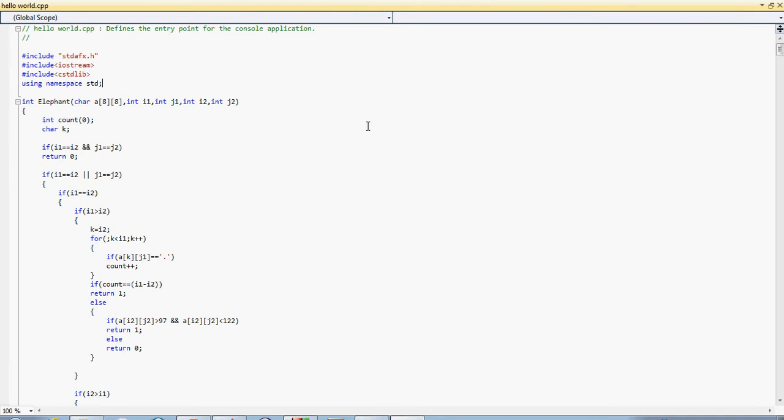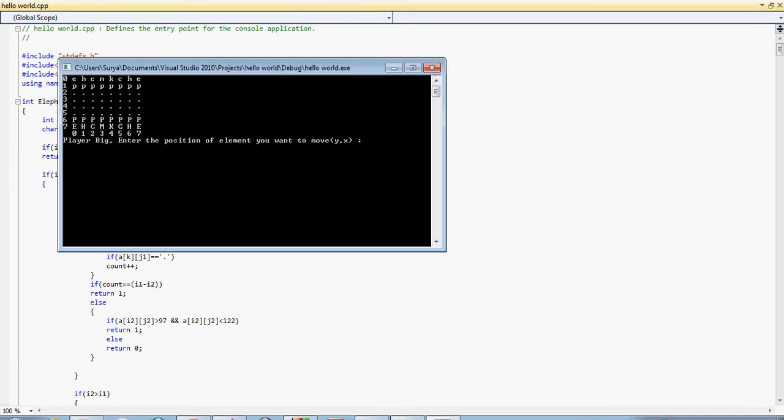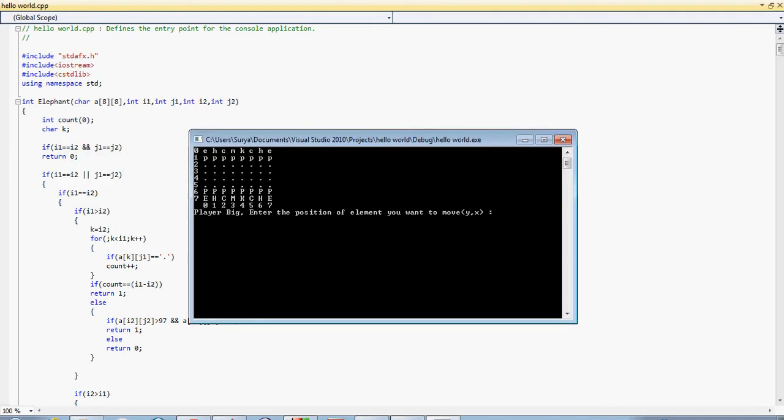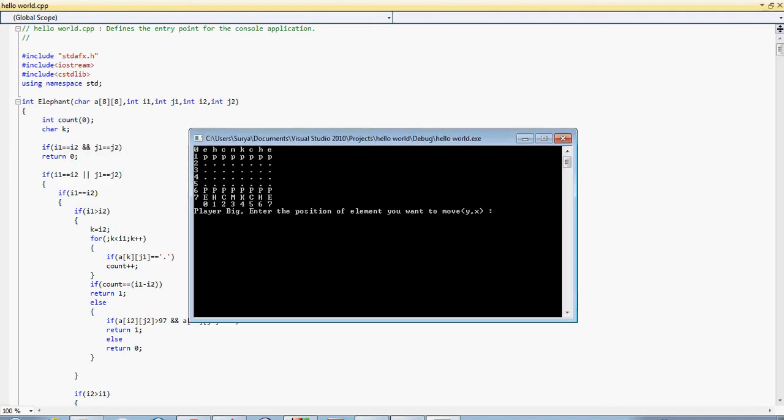Let me run this. Now there are capital letters here that correspond to team big and small letters that correspond to team small.